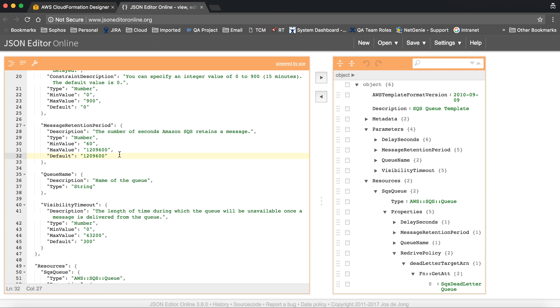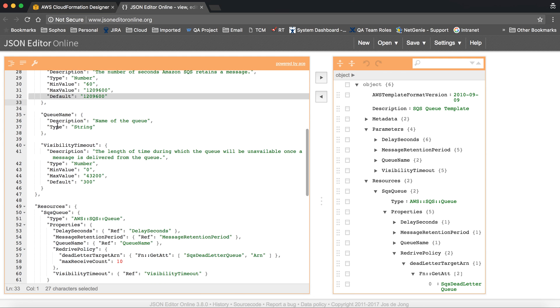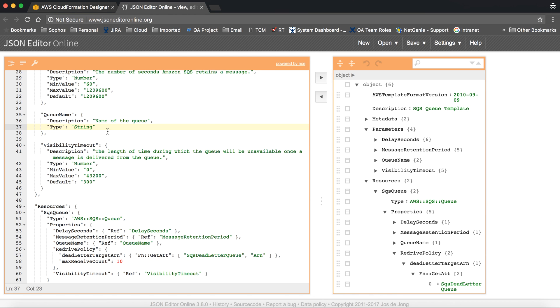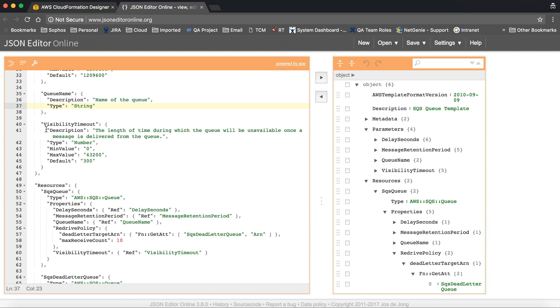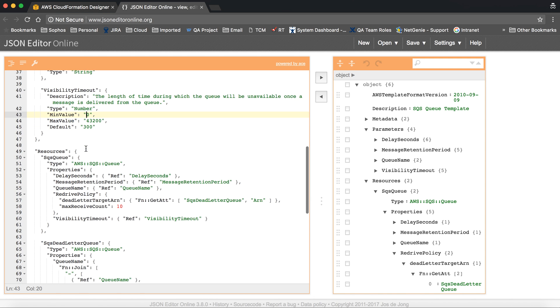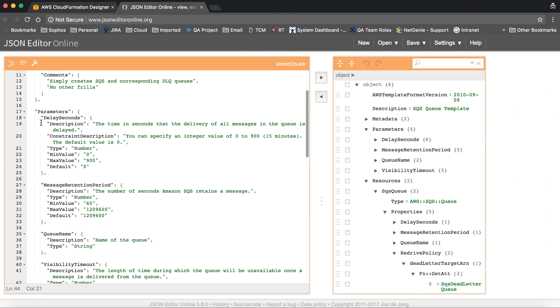Queue name, so we have given the configuration here. We are not passing the queue name hardcoded. It will ask when you create or import the template, it will ask the name of the queue. Visibility timeout is a default configuration. Here it is 300. These are the parameters, and these parameters are used in creating the resource.